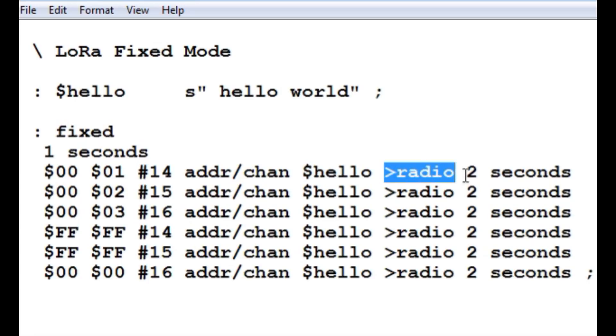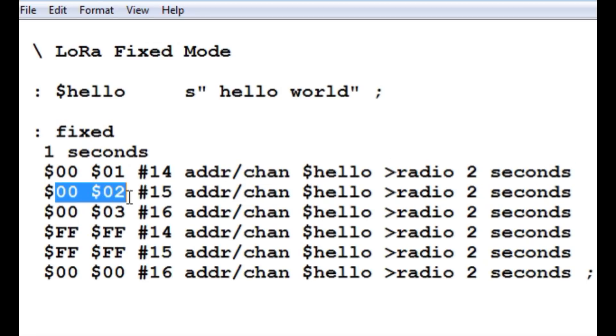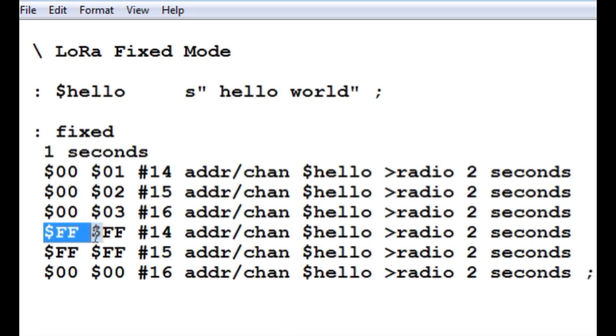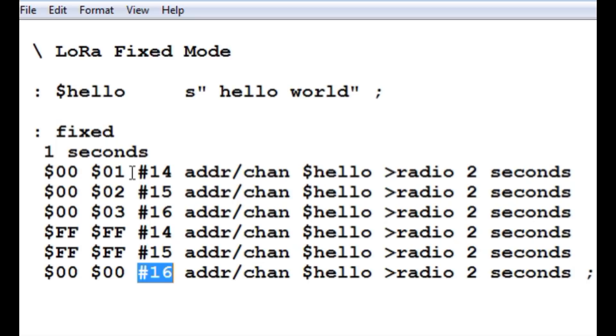Then it is going to wait two seconds, and it is going to do it again, but this time it is going to be with ID 2. And it is going to transmit on 915, then 916. Then it is going to do that all over again with the broadcast FFFF. Then it is going to do 15 and 16. So we will be able to see the LoRa radio change channels from 914 and 915 and 916 with a two-second delay in between.